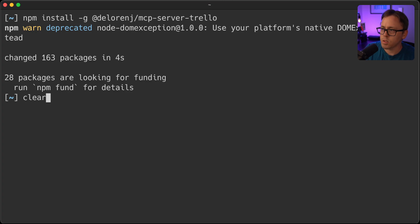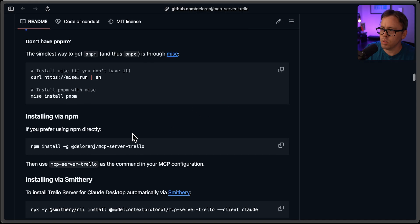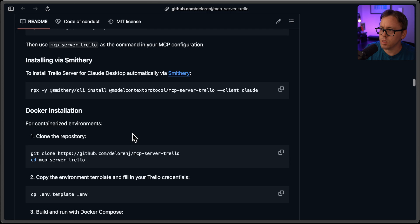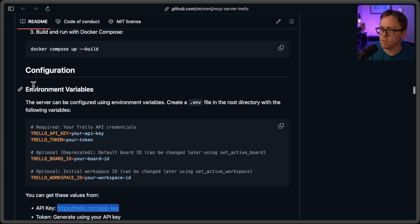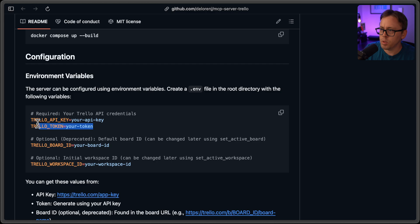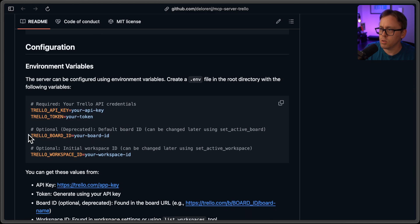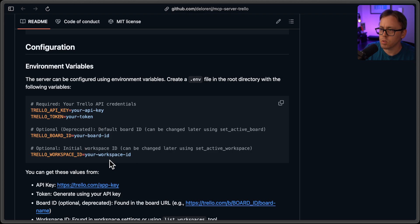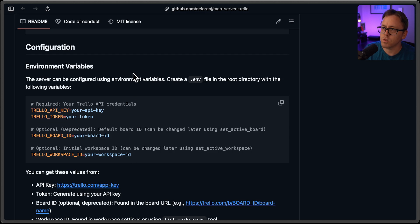Okay, so that's installed. Now I will go to the second part, which is configuration. You're going to need at a minimum the API key and API token. If you want to specify a board ID and a workspace ID to sort of skip those steps during the agent using the MCP, you can do that. Or you can just leave them blank, and I'll show you what I mean by that in a minute.